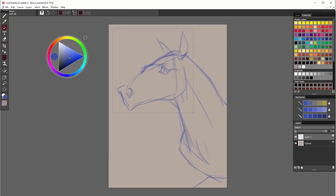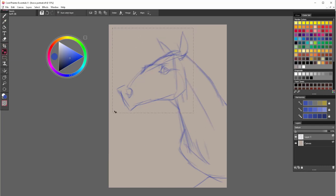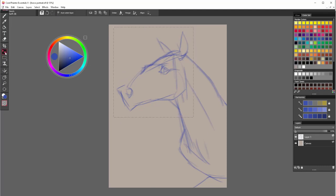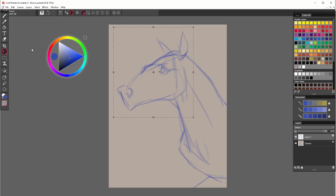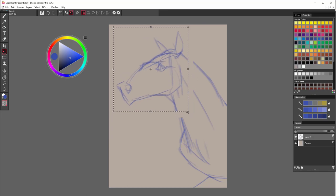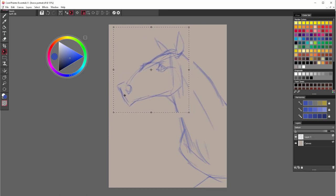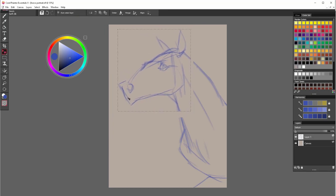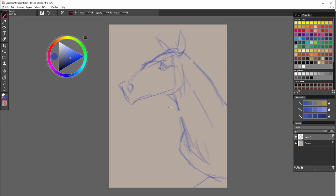The beauty of painting in digital is that any mistakes you make can be really quickly fixed. So the head I started drawing is just too large. And I am trying to modify it. Just scale it down and fit it properly into composition.